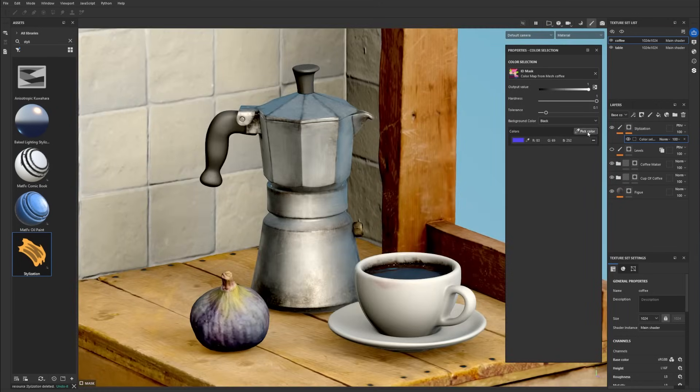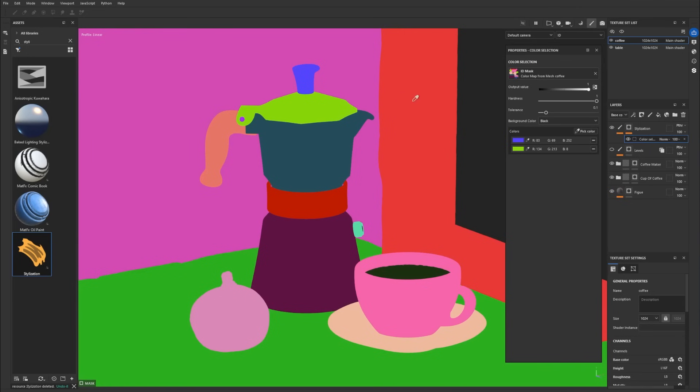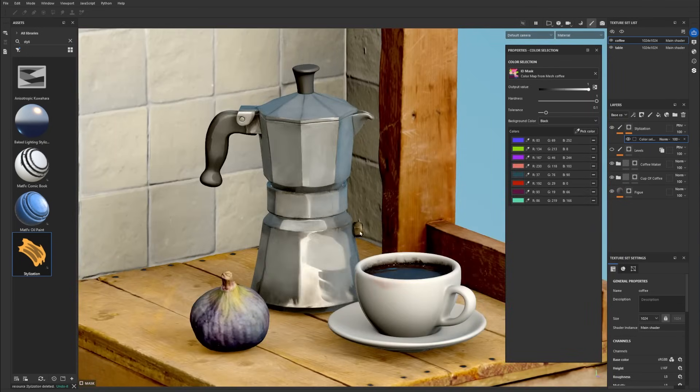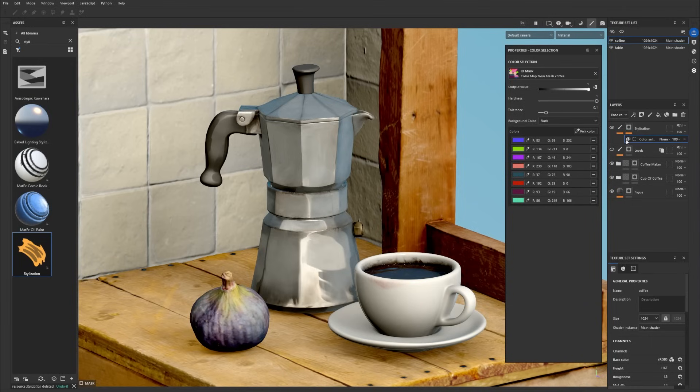If you are getting slow feedback when tweaking the filter, decrease the resolution of the texture set. If you want the best result for stylization, I recommend baking the normal ambient occlusion and curvature maps through the baking menu.